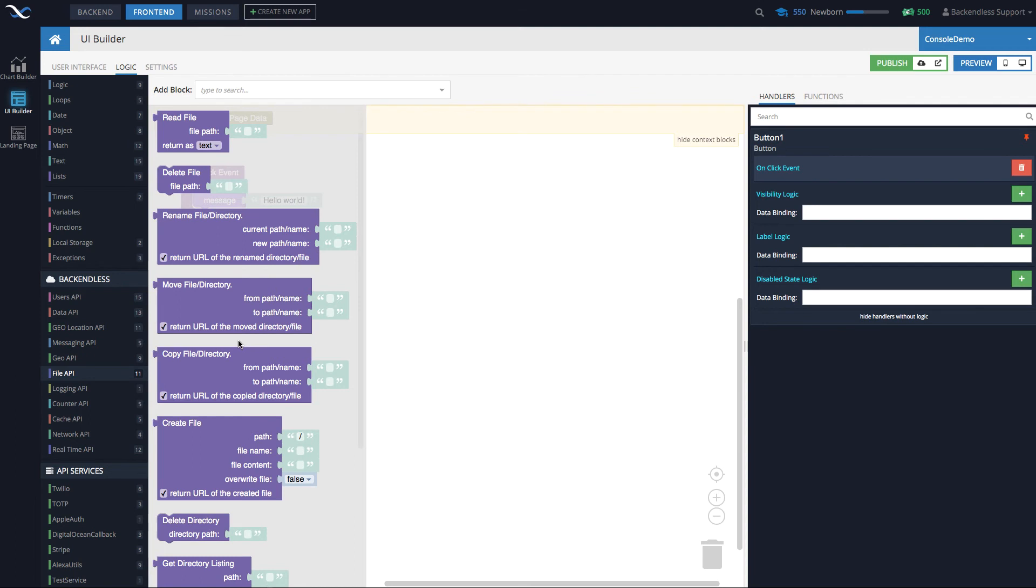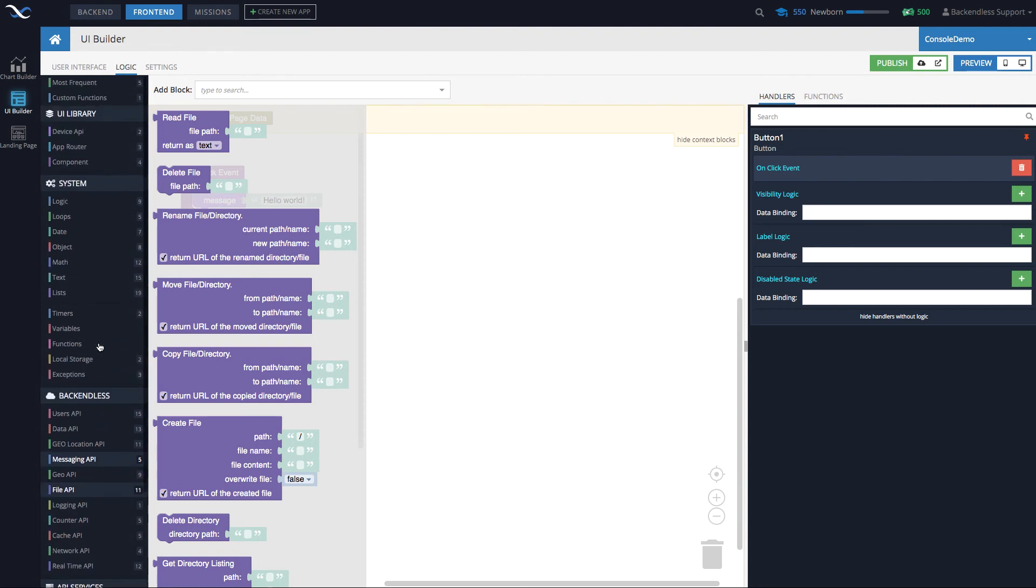So in short, everything that Back endless can do—and Back endless provides a ton of different APIs—for pretty much every single API there is a block that you can use to tap into the Back endless system. So this is very feature-rich.